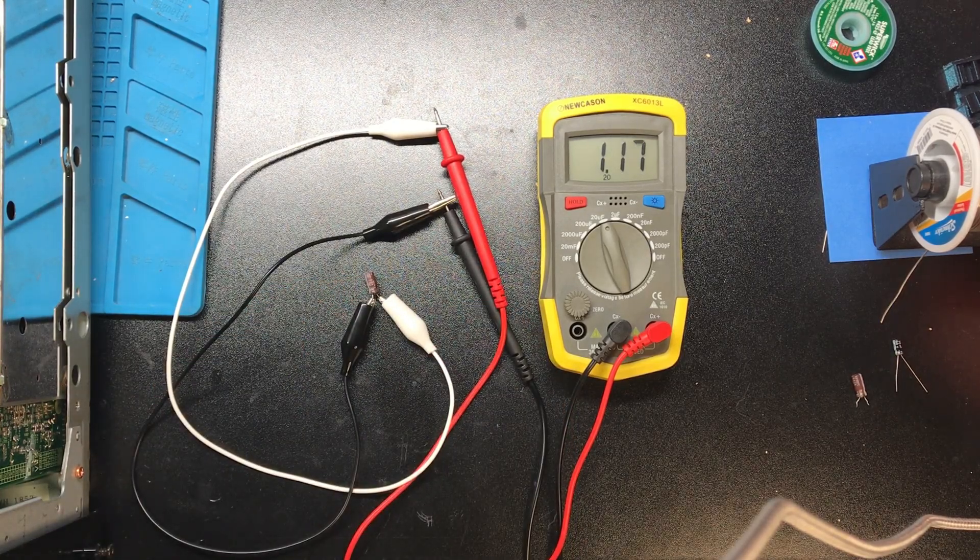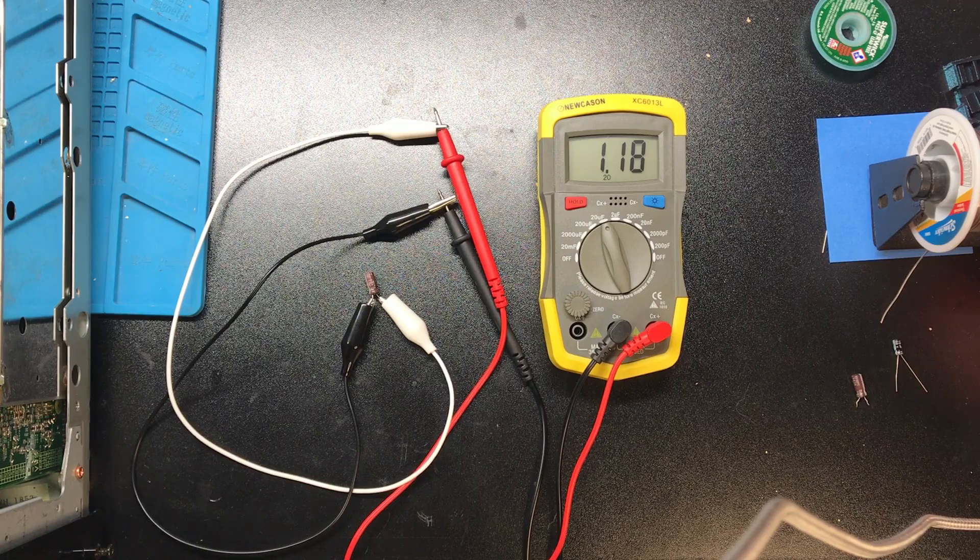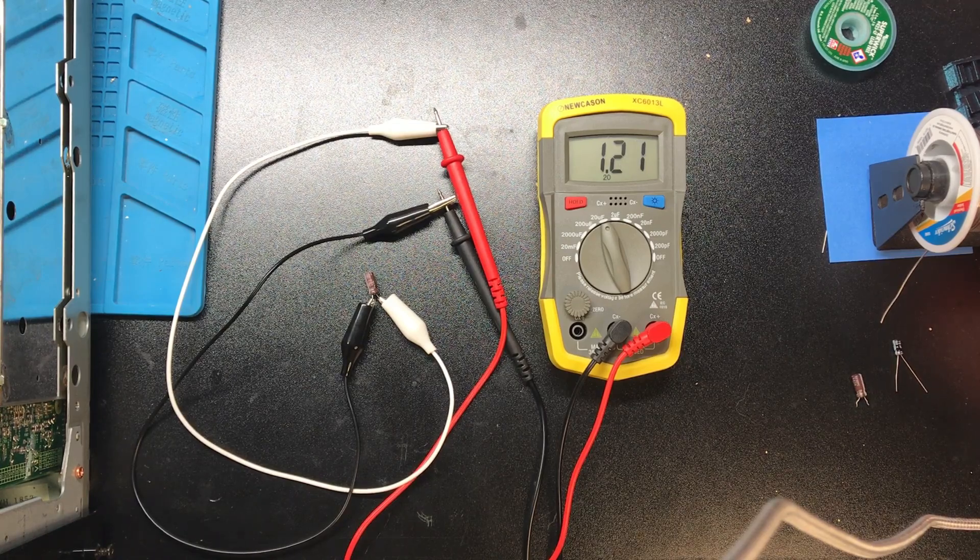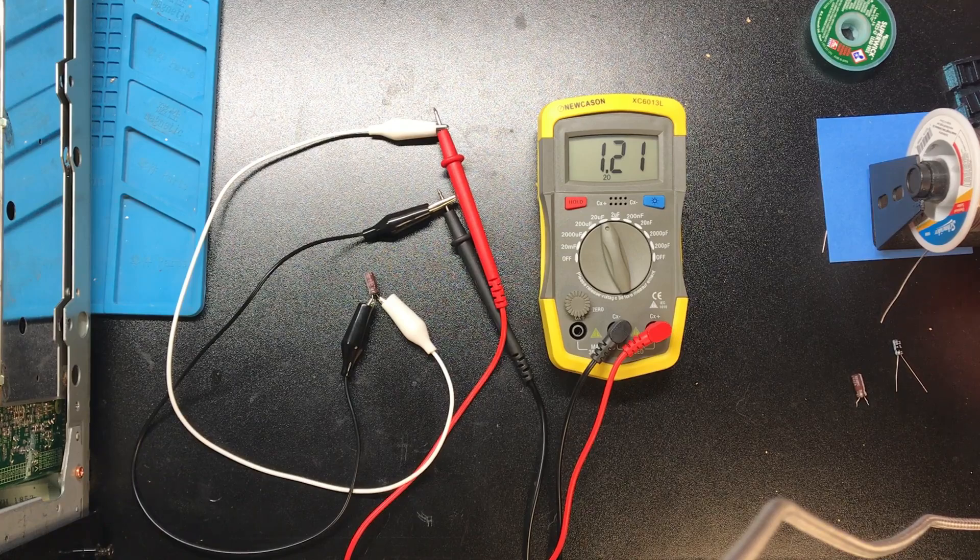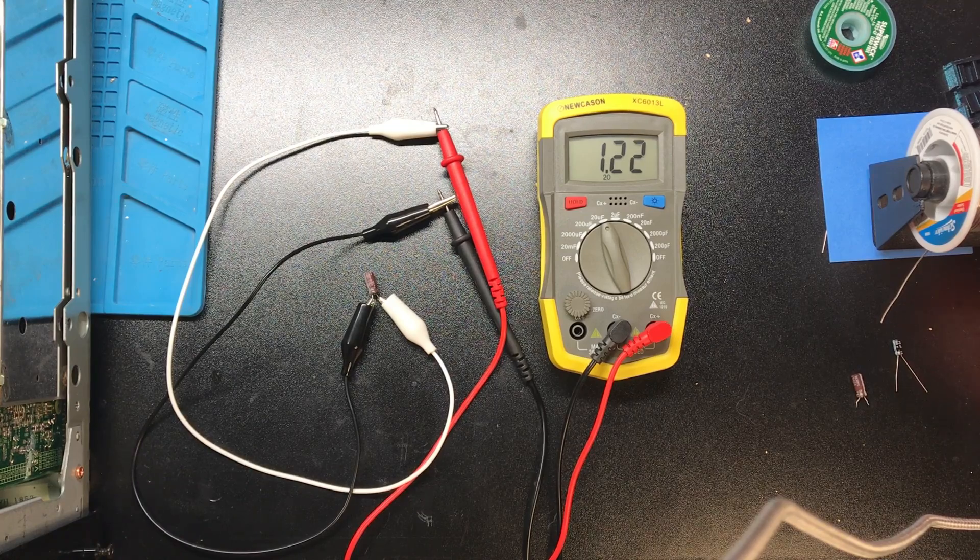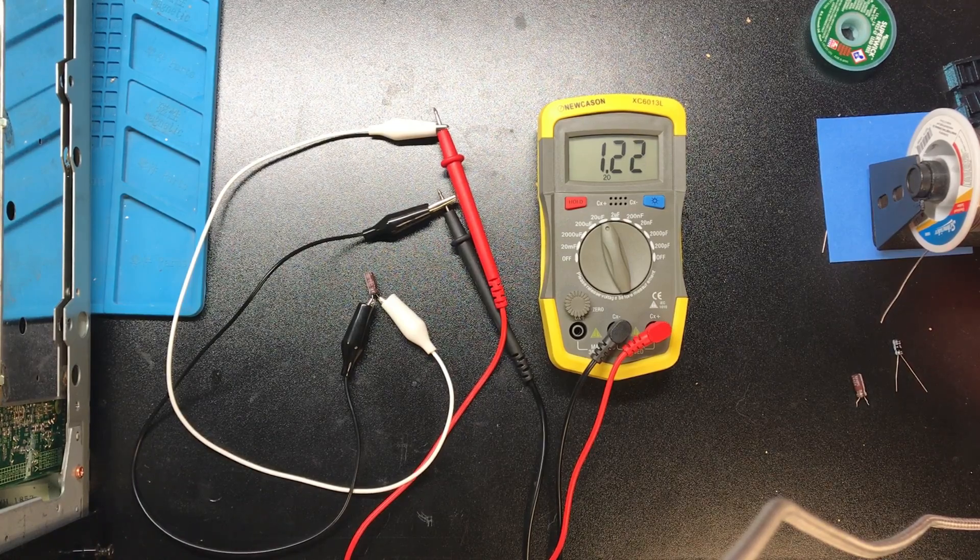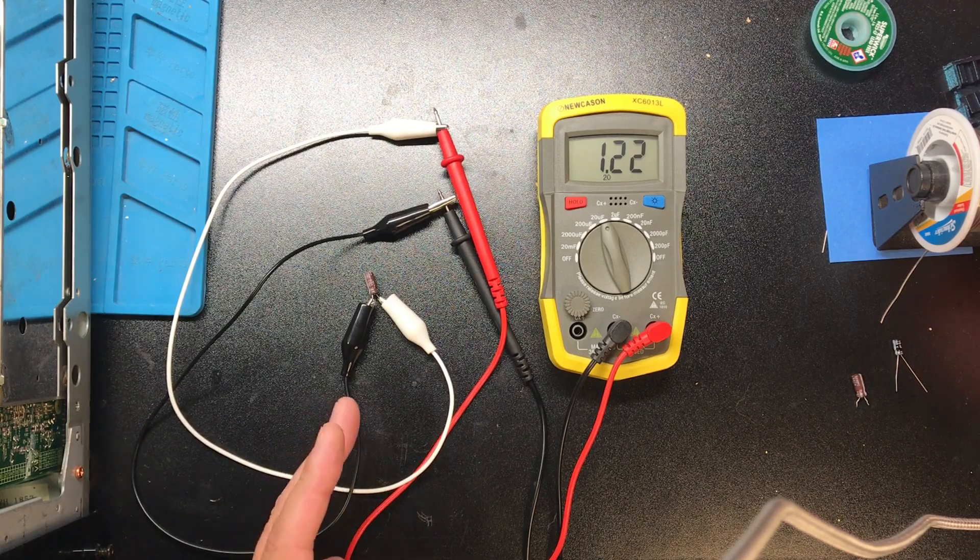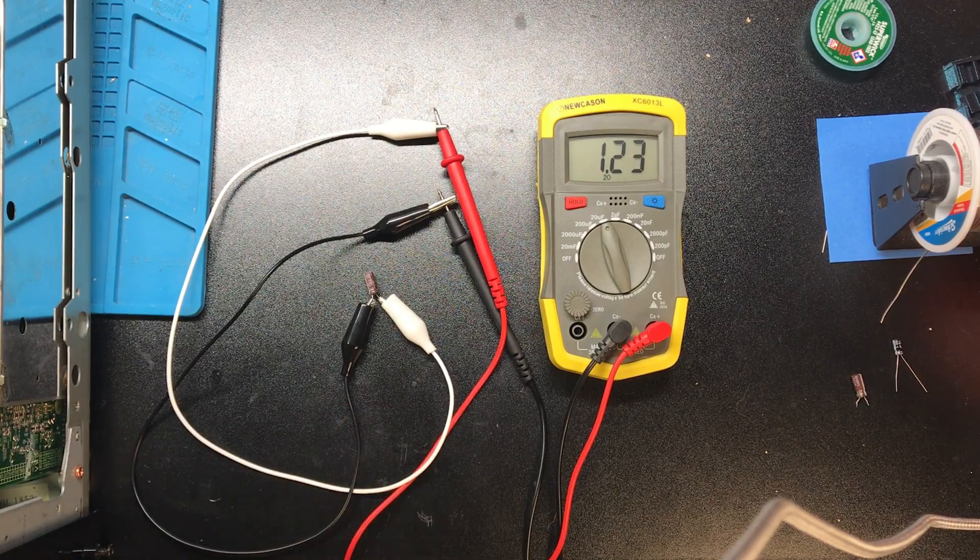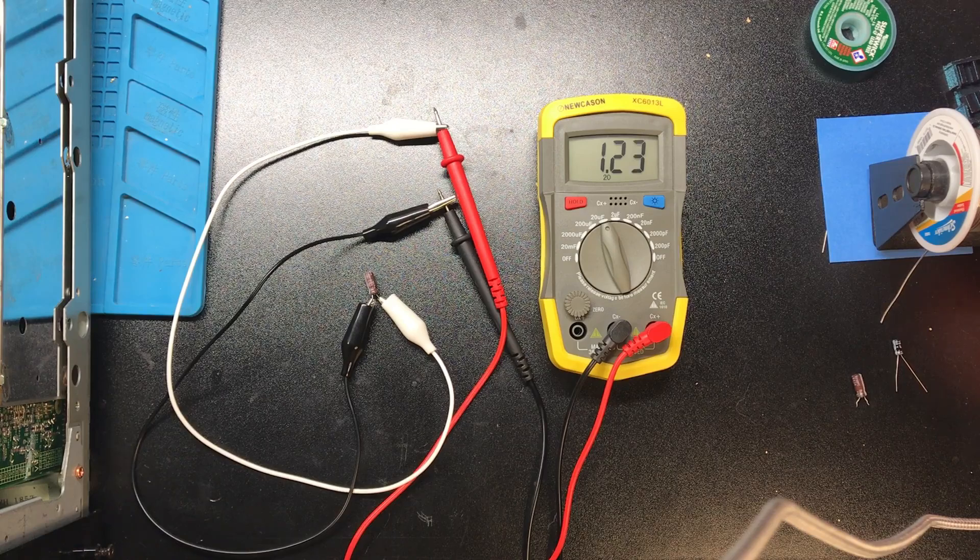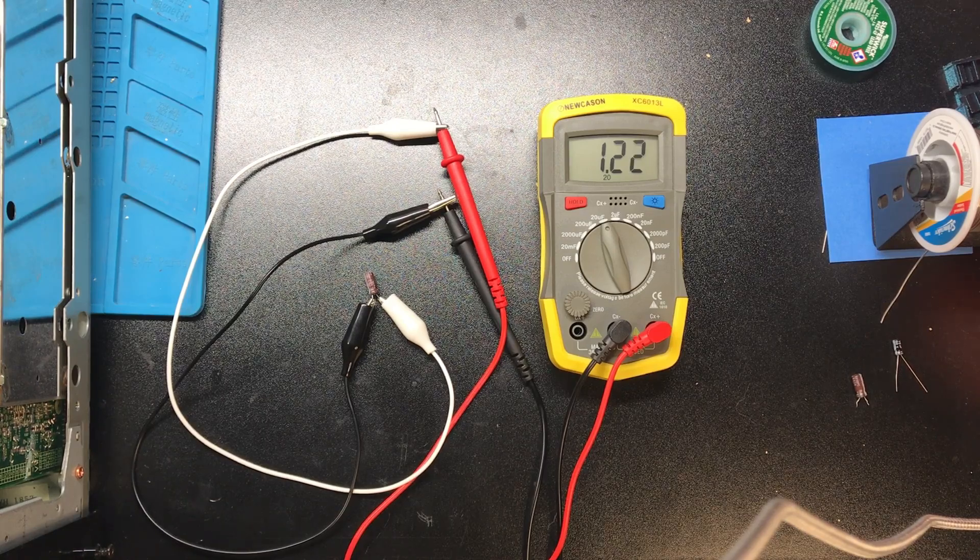So the big things I noticed before the capacitors went bad, or we thought the capacitors were bad, was digital audio was choppy on playback, and then we had the skipping issue as well. So replacing these two capacitors and the supercapacitor, the 1 farad capacitor, looks like it solved that issue.